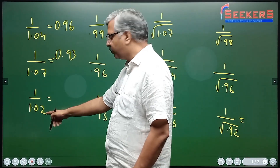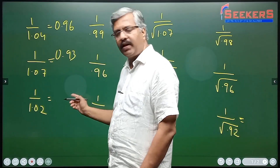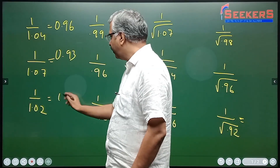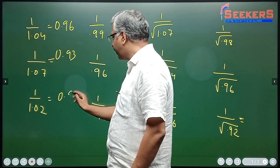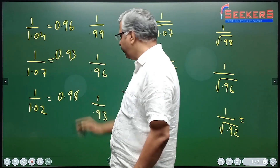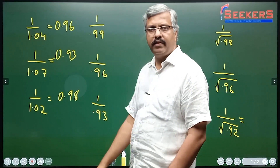Similarly, here this is 2 more than 1, so the answer should be 2 less than 1 — it should be 0.98.